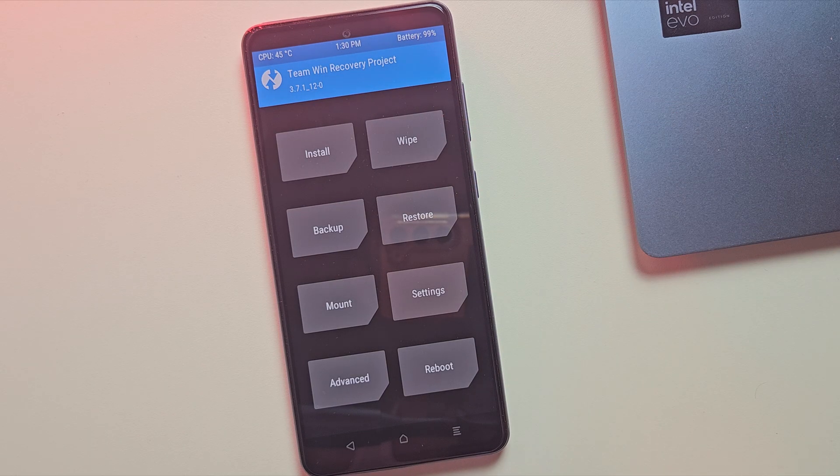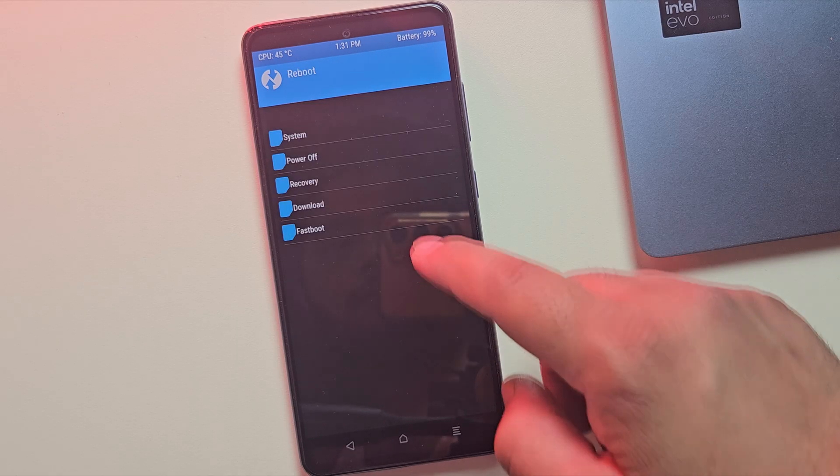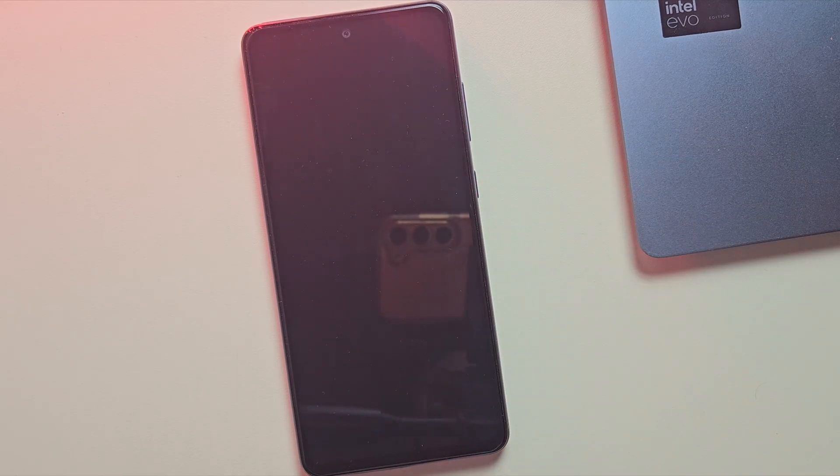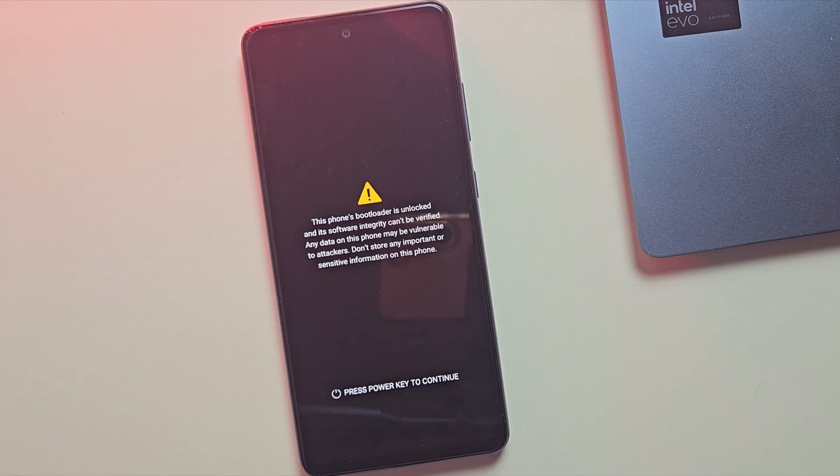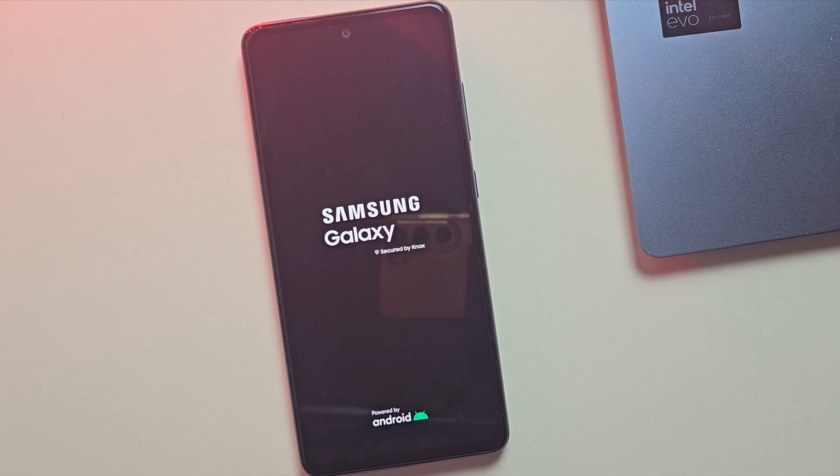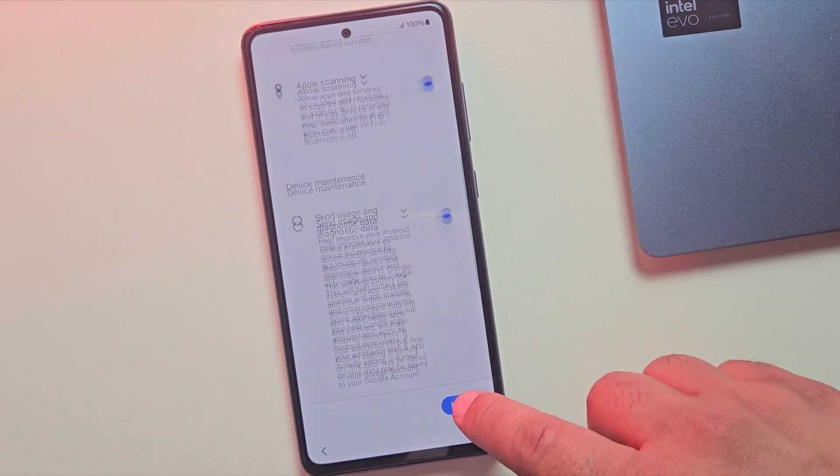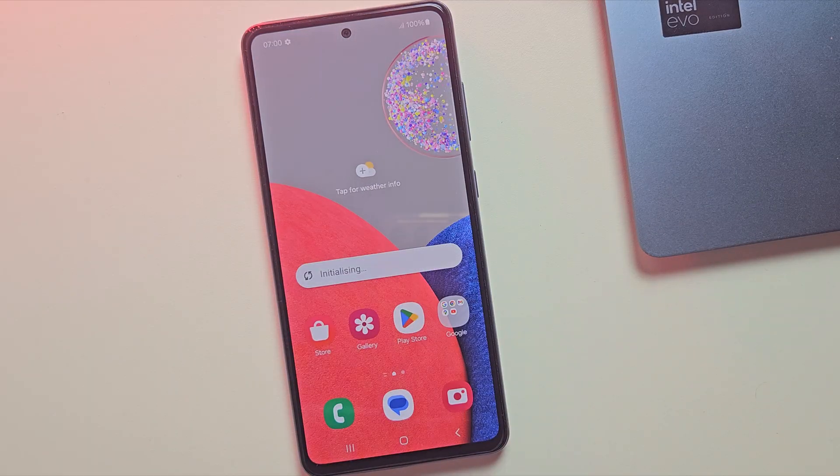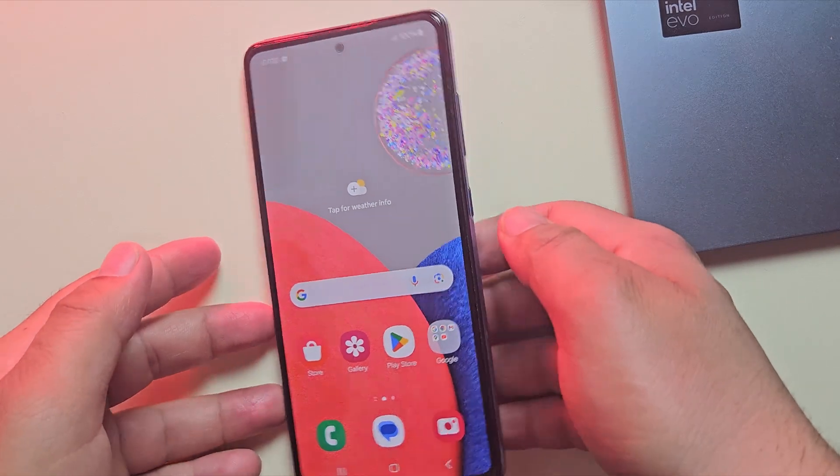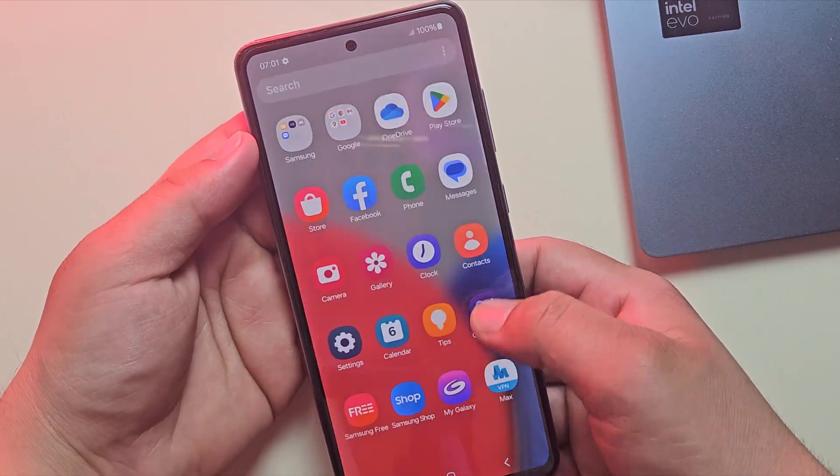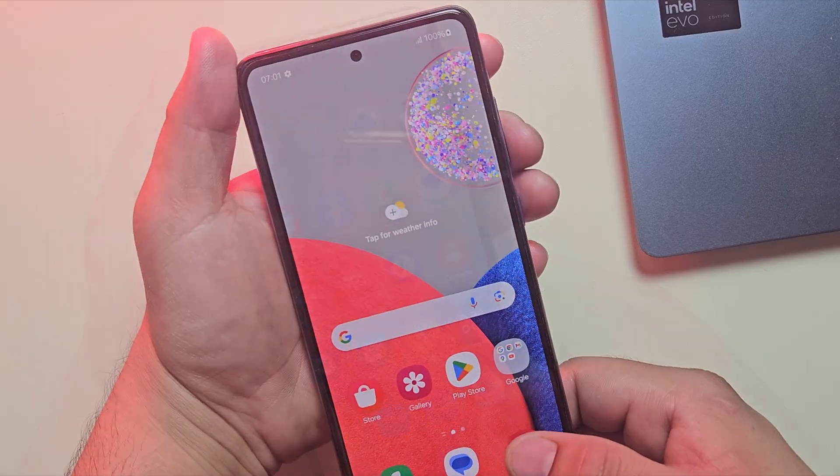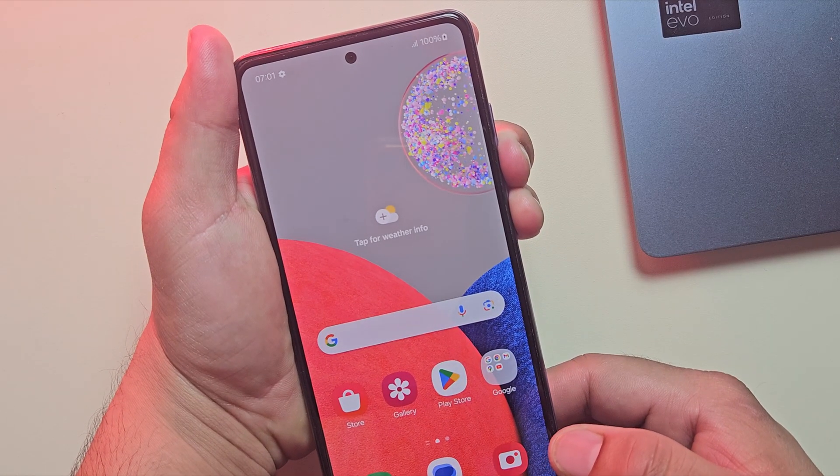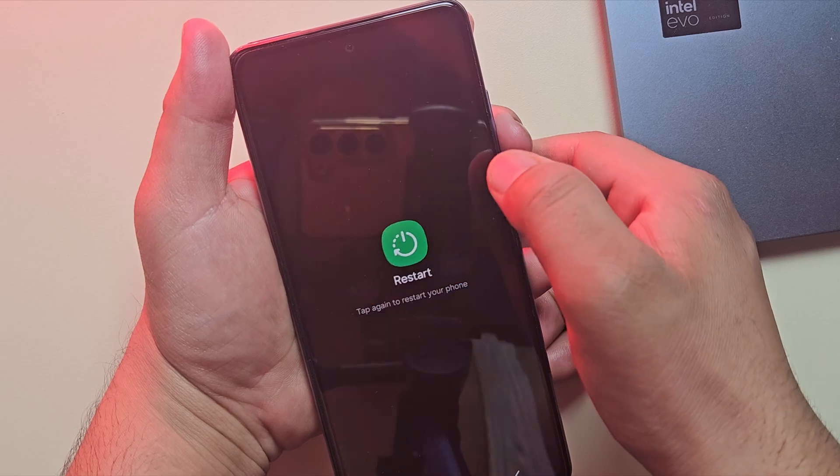After it boots into TWRP again, just tap on reboot one more time and this time select system. Your phone will now reboot into the system. But since we formatted it earlier, it'll ask you to go through the setup process just like a new device. And yes, as you can see, the device has now booted up properly with TWRP recovery successfully installed and ready to use.